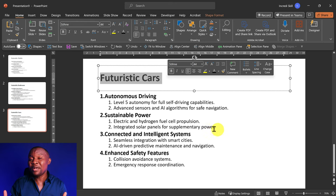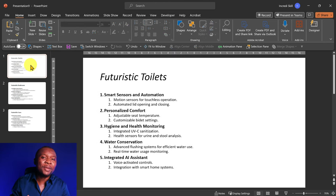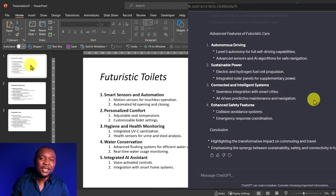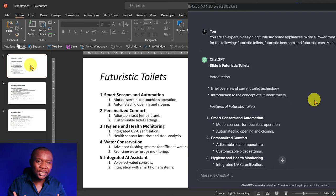For example, this is a presentation outline of futuristic home appliances. It was generated by ChatGPT.